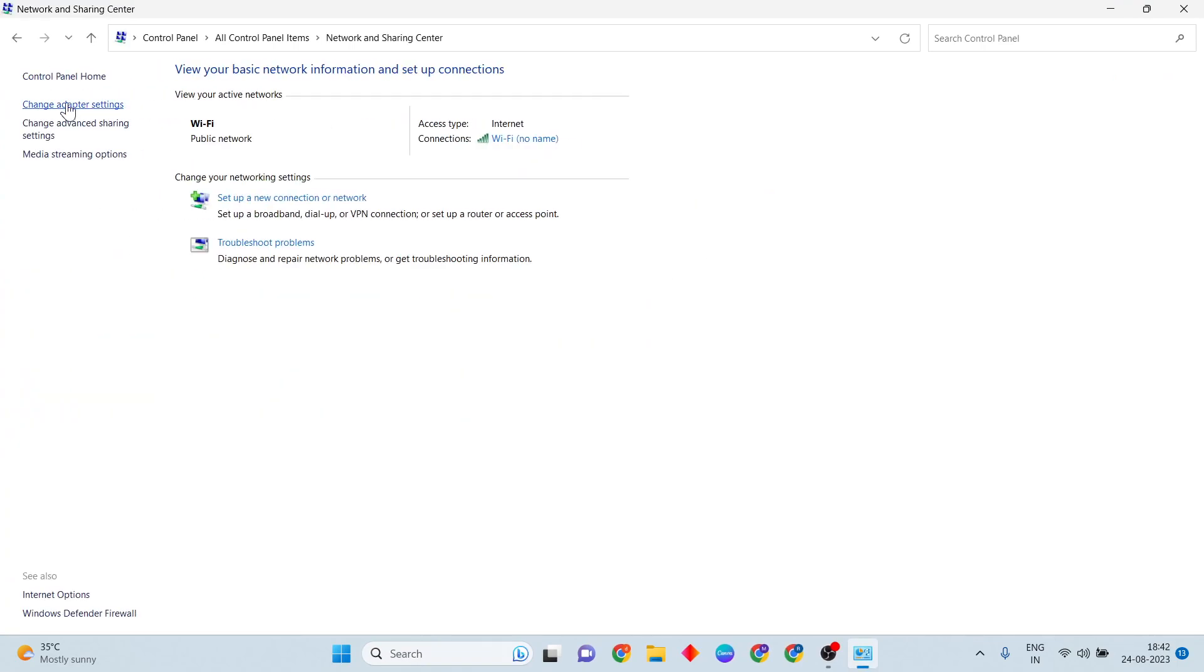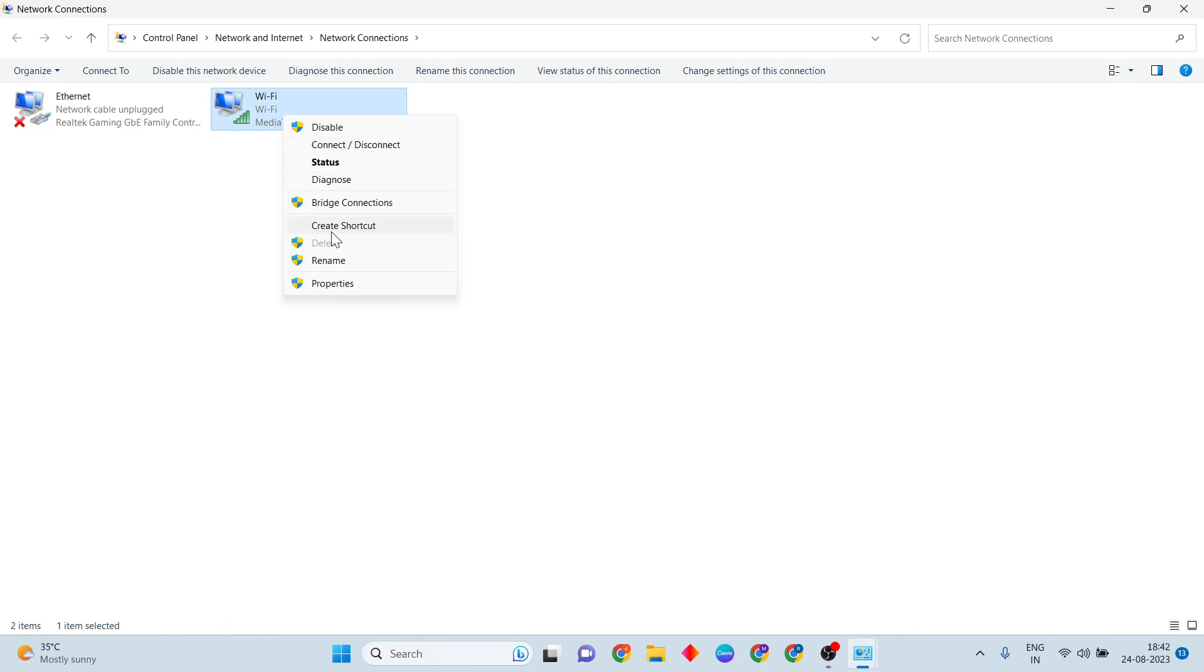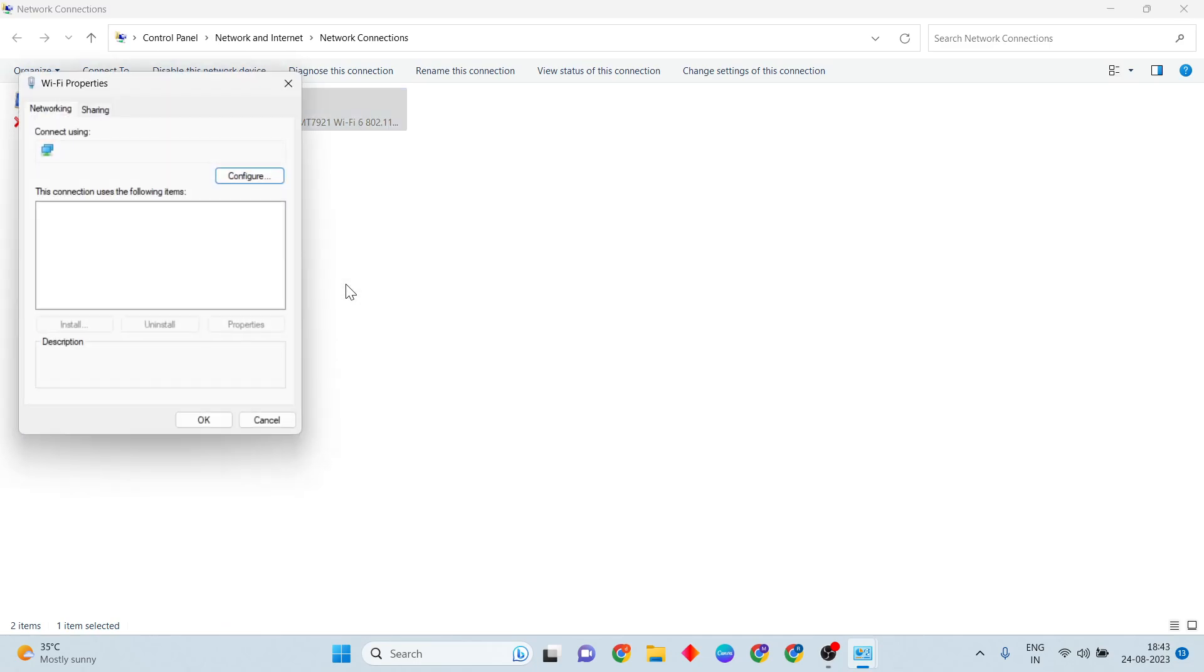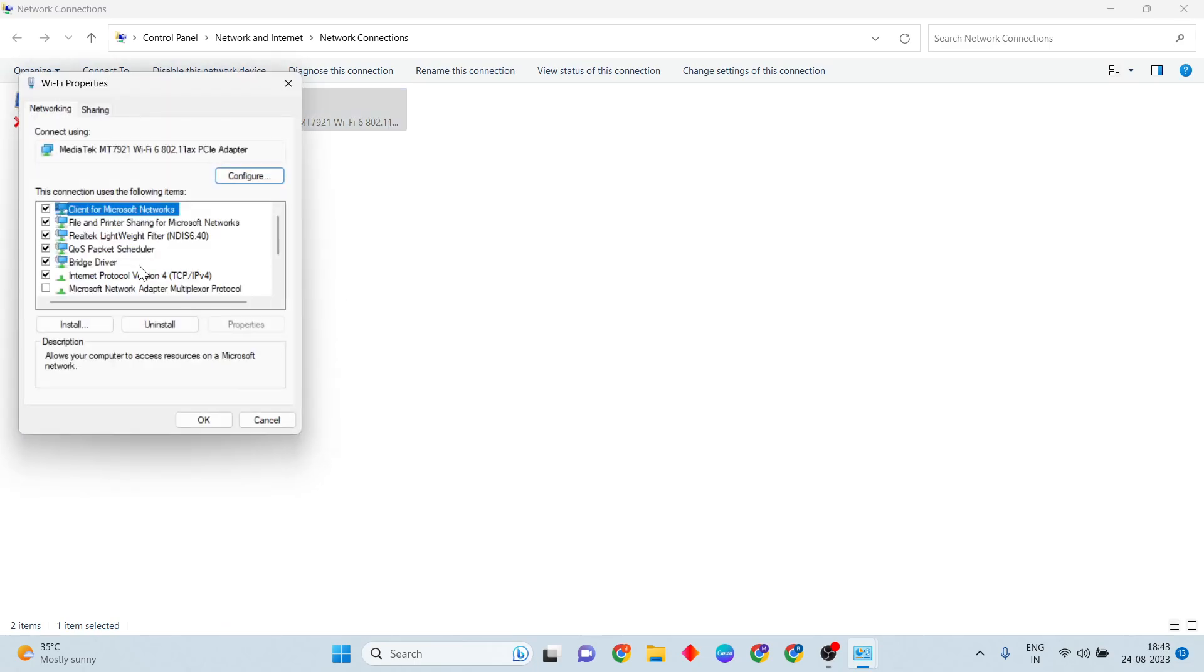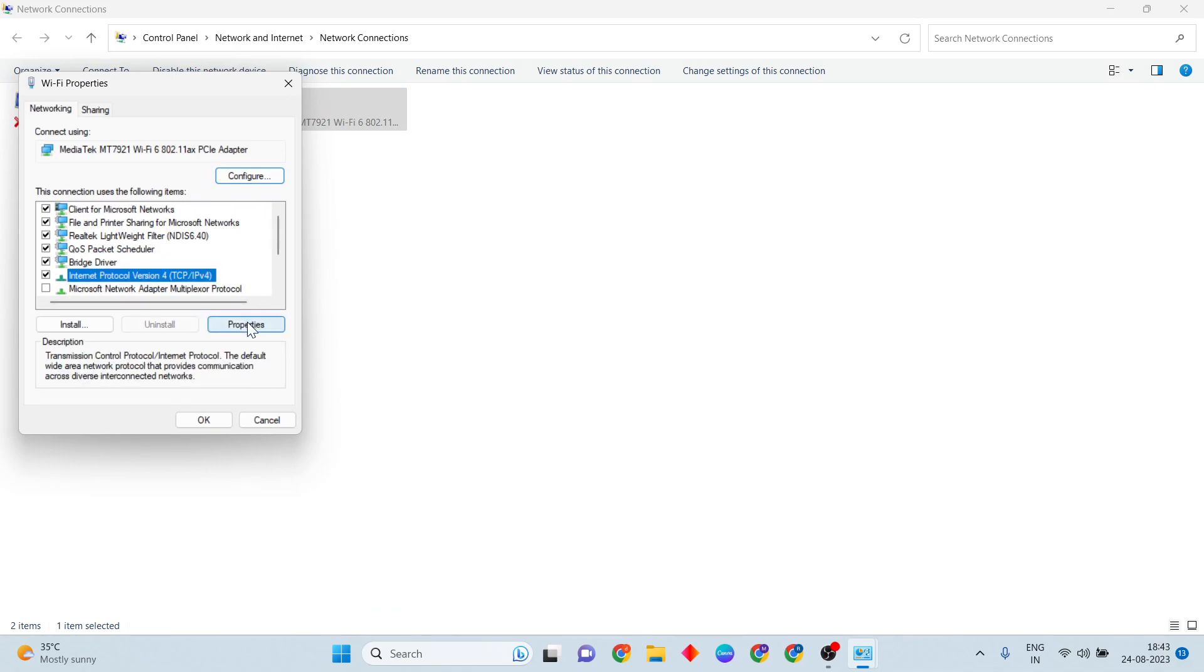Then your connected internet selected, then right-click. Then Properties selected. Now Internet Protocol Version 4, again Properties.